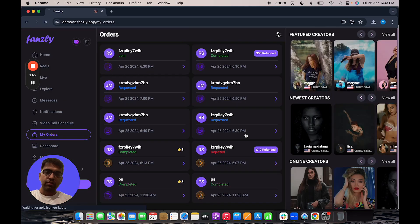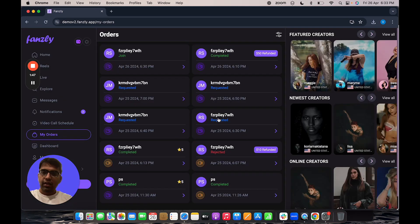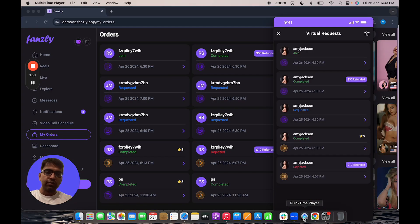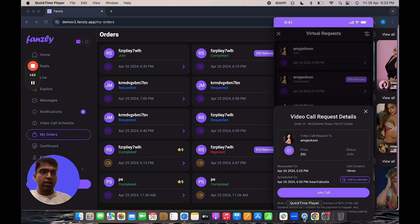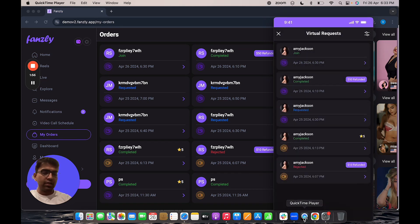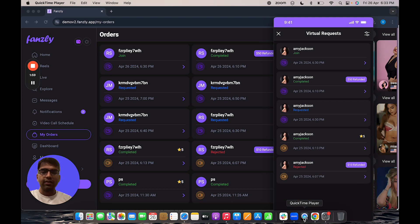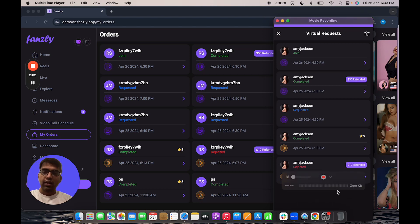I'll finish this call. The user gets an option to rate their experience once the call ends, but since the call duration is still on, they will be able to rejoin the call. But once this duration, the 10 minutes of the call duration ends, the user will be able to leave a rating and review on the creator, which shows up on the creator's profile.